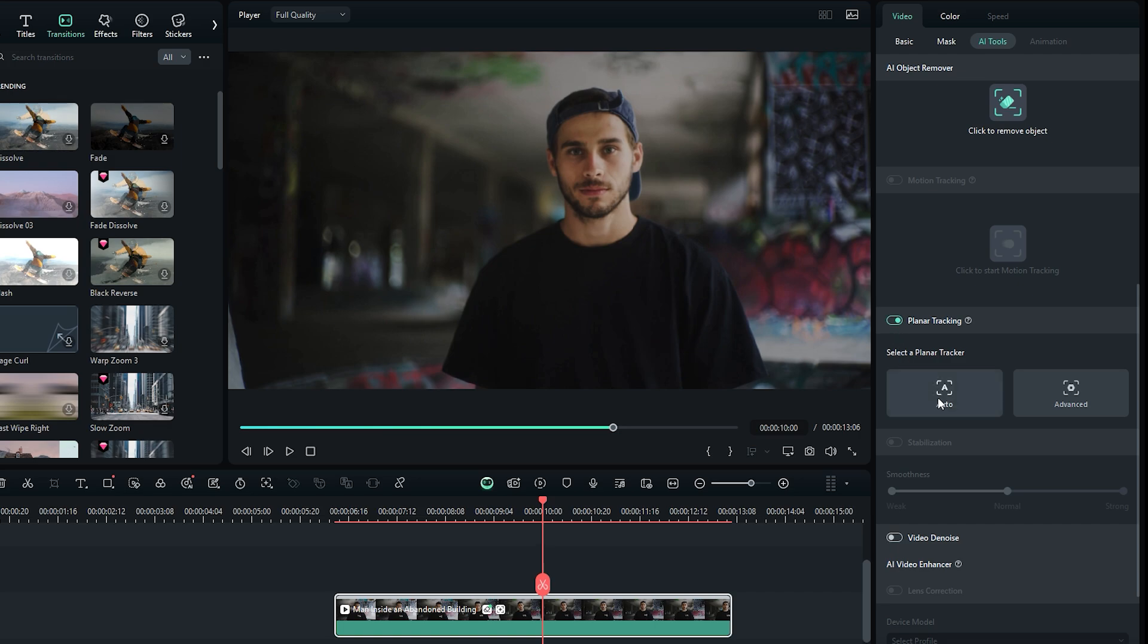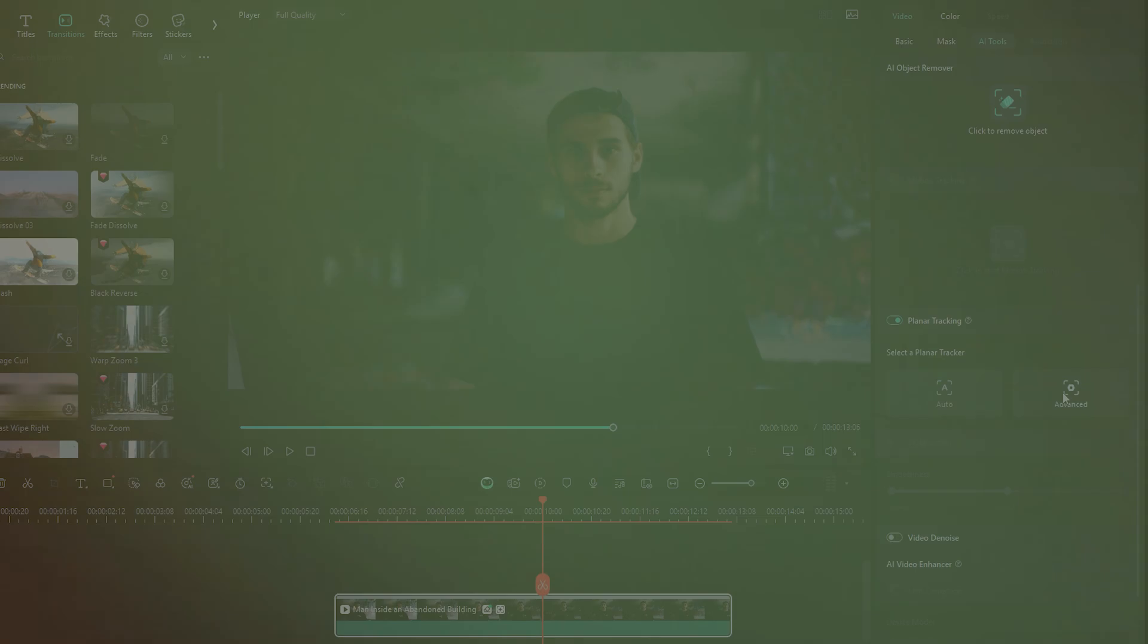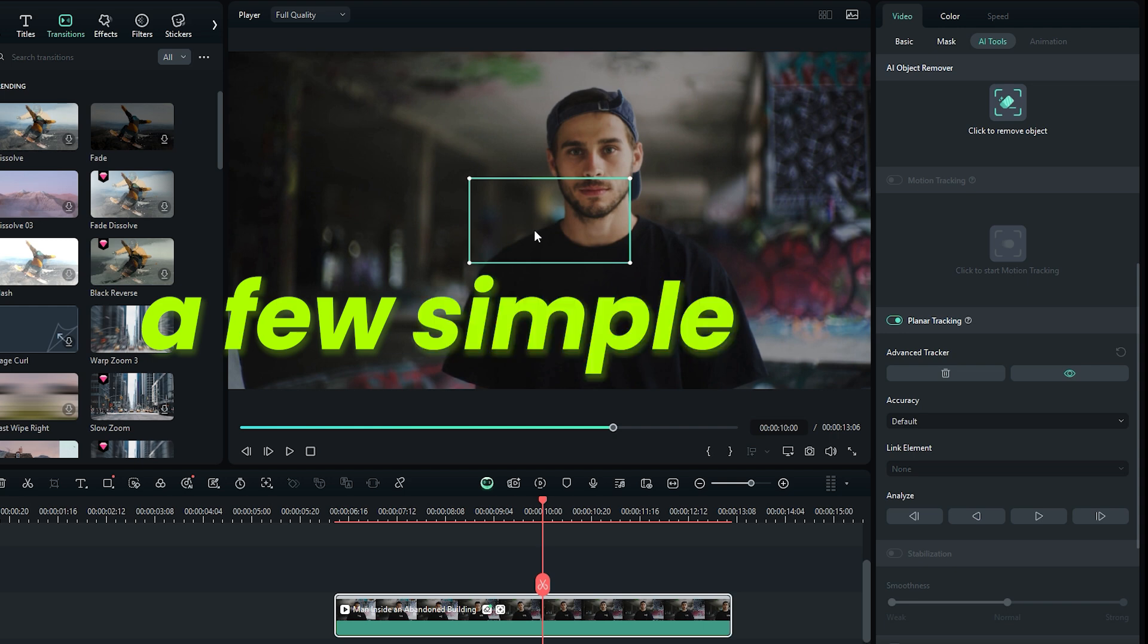Planar Tracking offers two modes, Auto and Advanced. Both are so intuitive that a beginner could use them with ease. If you choose the Advanced option, a rectangle will instantly appear in the player monitor. From here, we need to do a few simple steps.